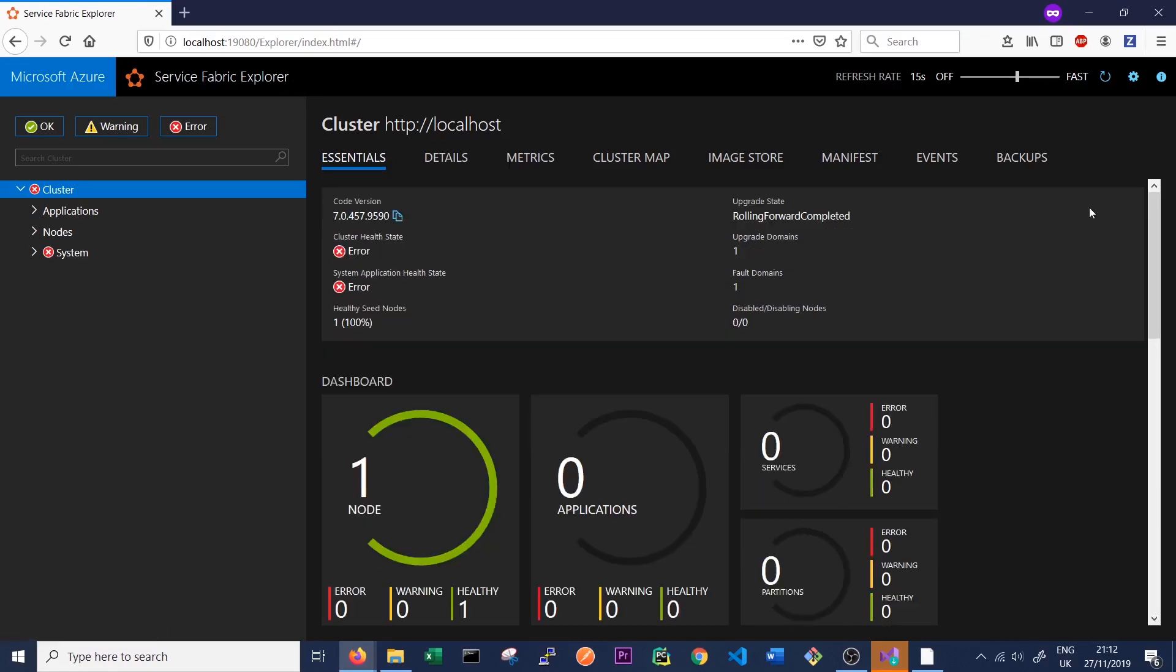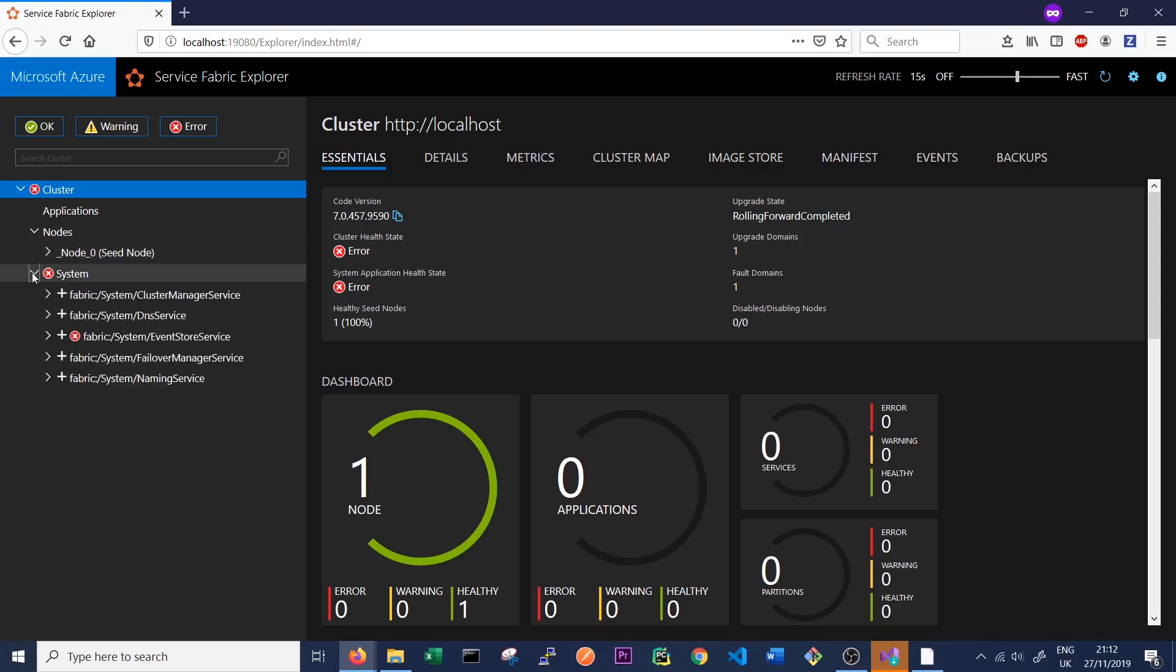And this will take us to the Service Fabric Explorer where we can see and manage our cluster. So we can see that the cluster is currently running. As we have access to this, we have no applications on the cluster. We started a one node cluster. So we have a single node. And we have the internal Service Fabric systems running here.